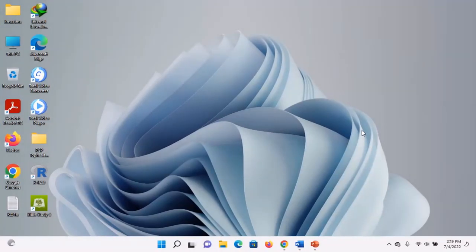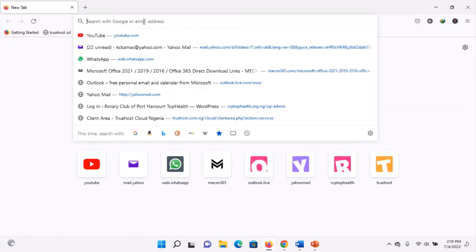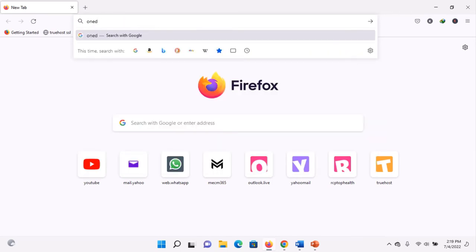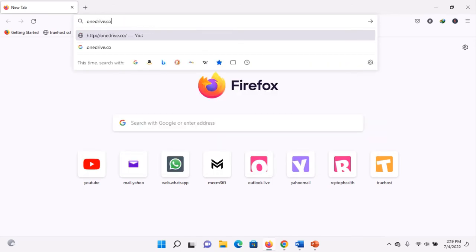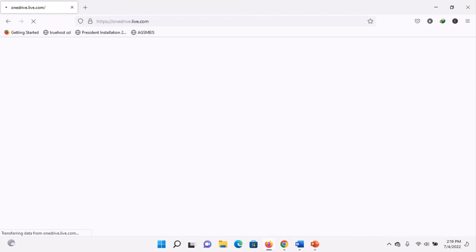If you choose to use Office Online, such as Excel Online, you must have an internet connection and a browser. Open your browser — here we're using Mozilla Firefox — and on the address bar type 'onedrive.com' and press Enter. Depending on the speed of your connection, wait for OneDrive to open.